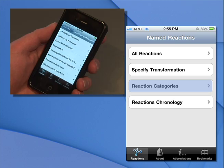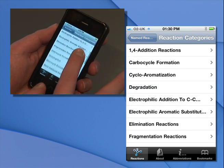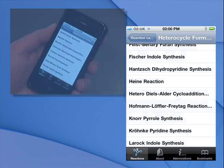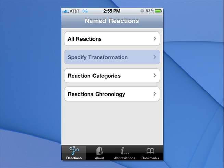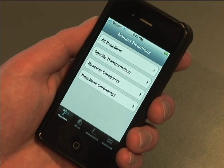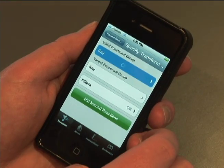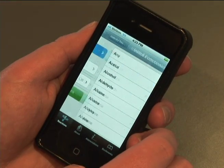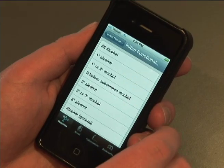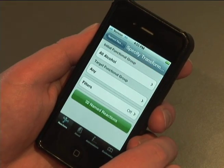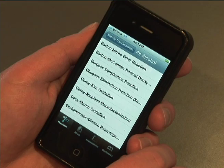Search by reaction categories if you are interested in making heterocycles, for example. Searching by transformation is the most powerful part of the app, as it allows you to search for a reaction using multiple parameters. This flexible search lets you find a reaction even if you only know a small amount of information about it. You can also enter multiple criteria, all of which interact independently with the database to refine the list of results.